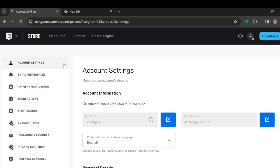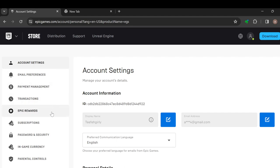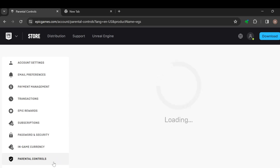Where you can see other options like account settings, email preferences, payment management, transactions, Epic rewards, subscriptions, password and security, then parental controls. Just go ahead and click on it.